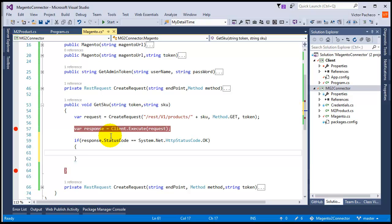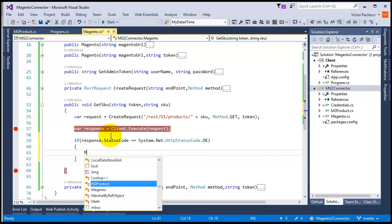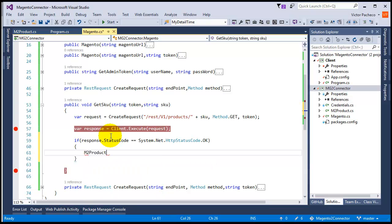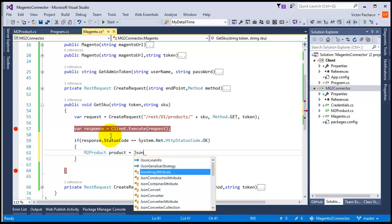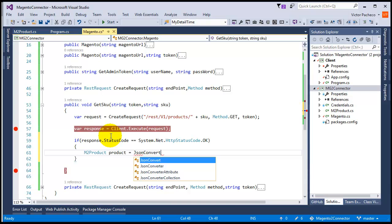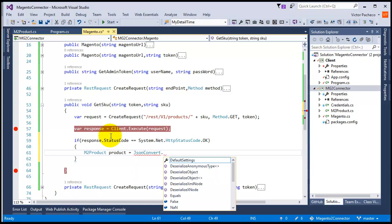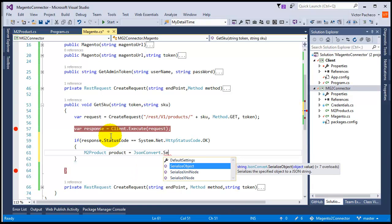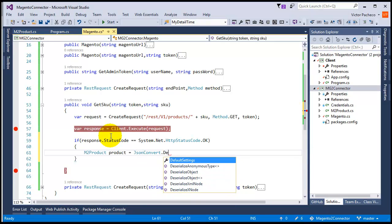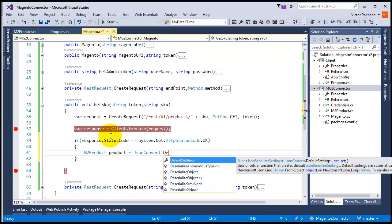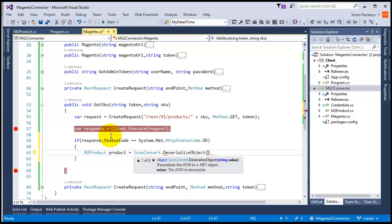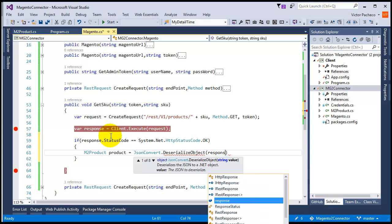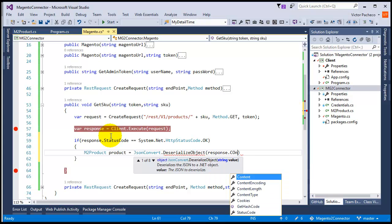What we need to do is... our class is m2product, so we can say probably got a single product here. We're going to say JsonConvert.DeserializeObject, and our value is going to be response.content.